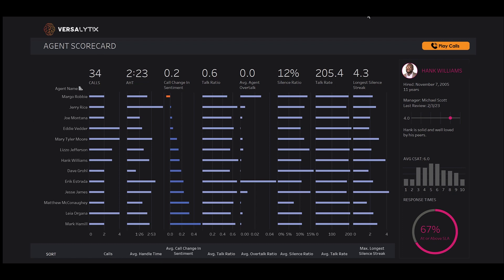Here, we can see we hired Hank Williams 11 years ago, and his last review shows he's clearly loved by his peers.